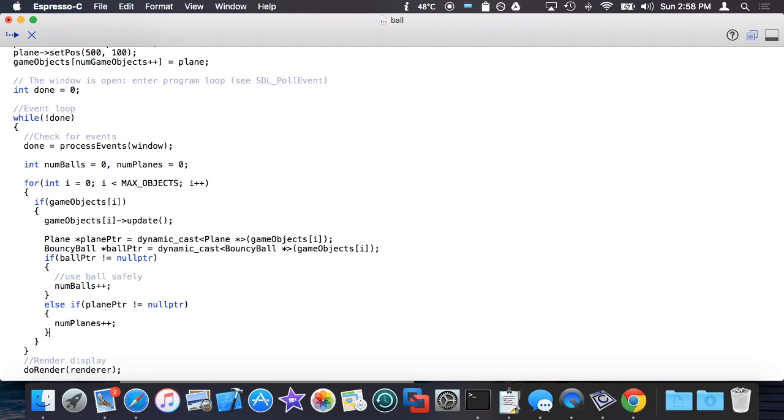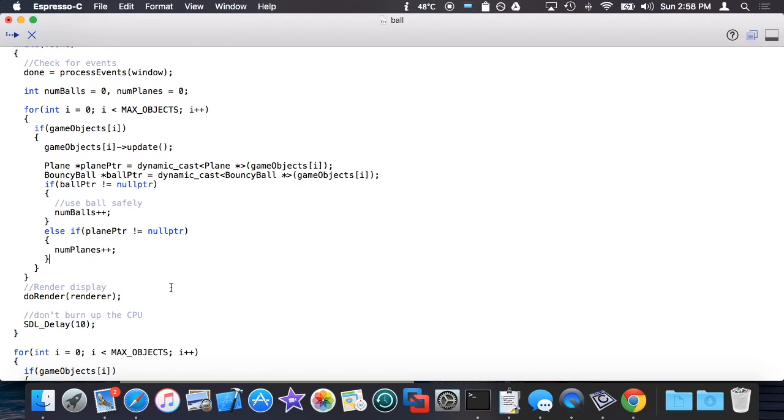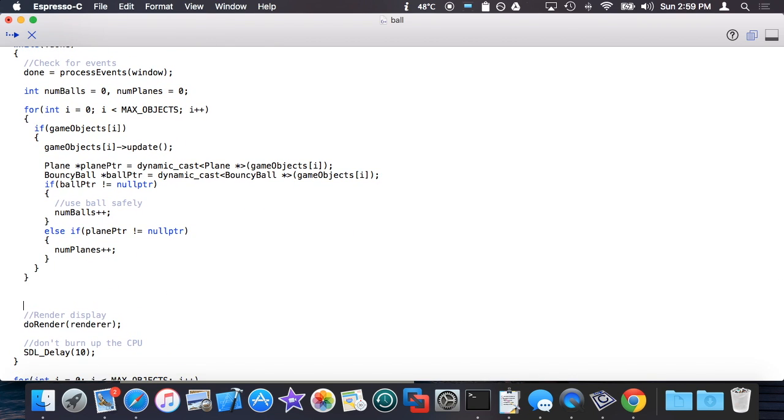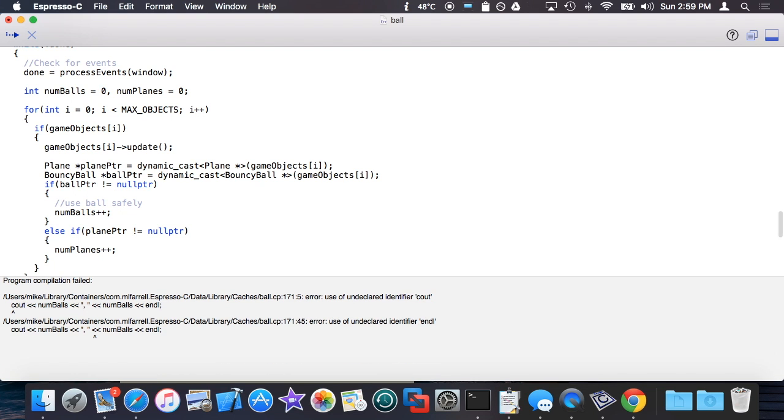So this is kind of cool. Essentially now that I have these at the end of my for loop, I could actually print out number of planes and number of balls and make note of what that was.